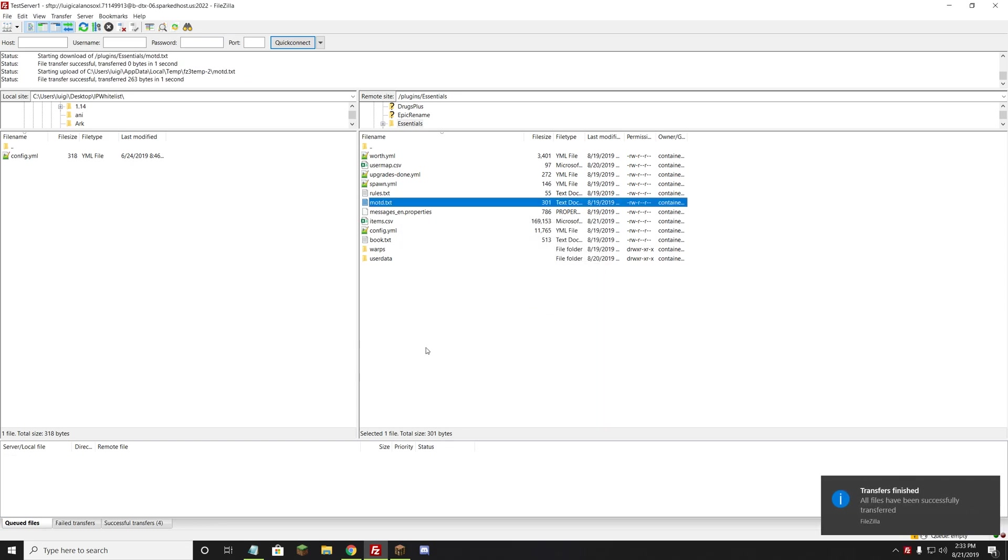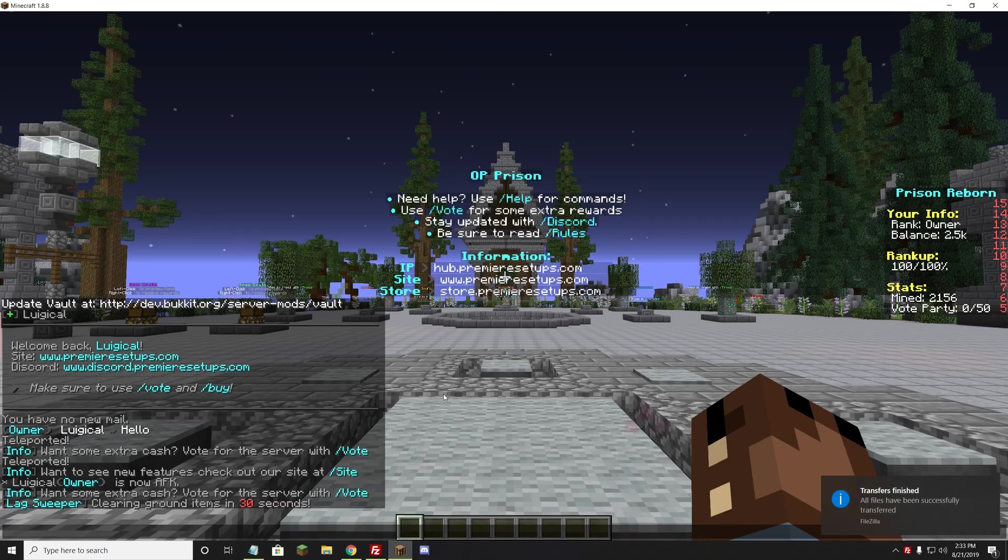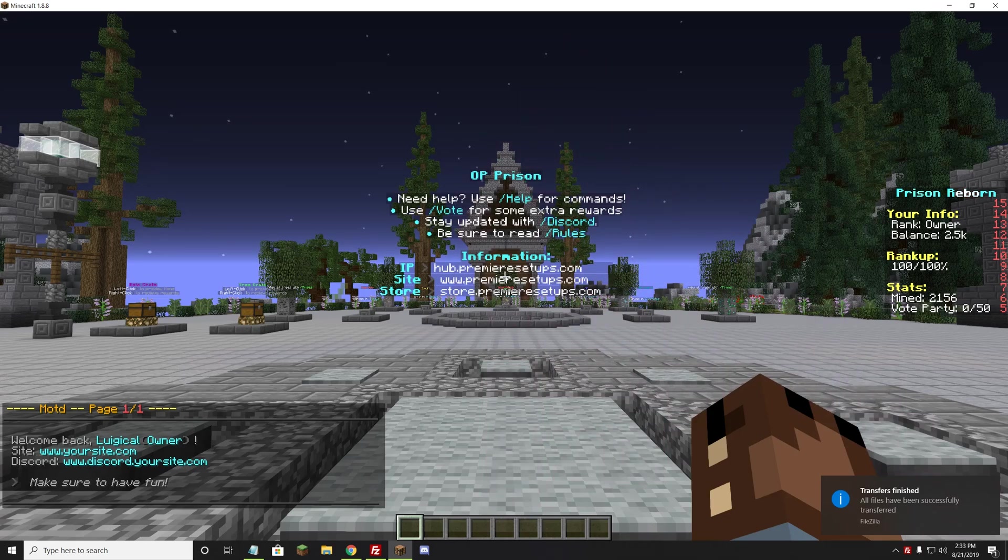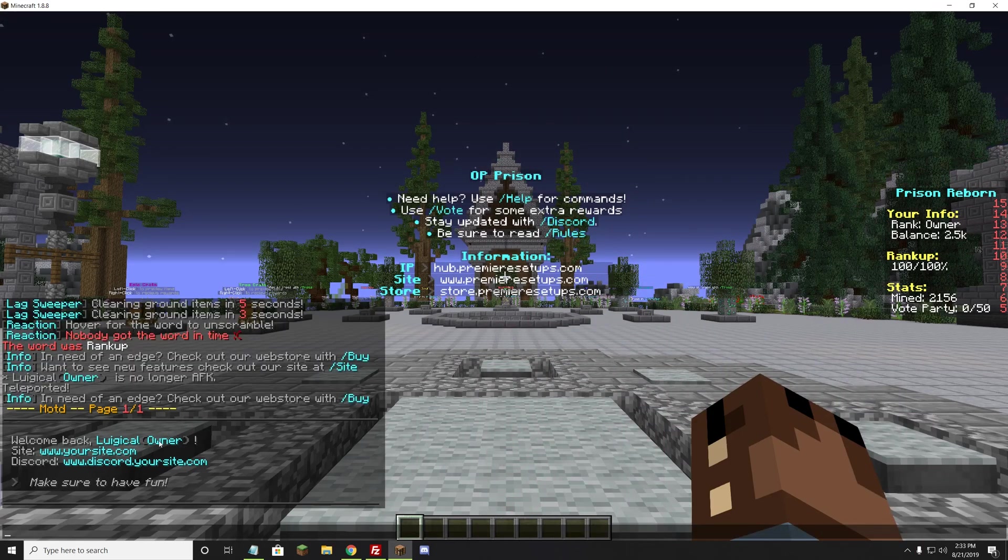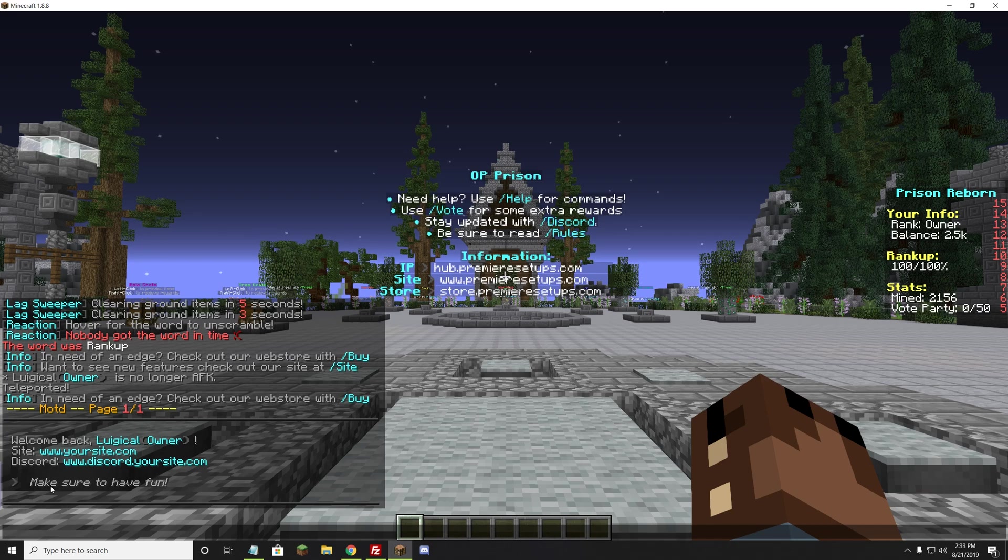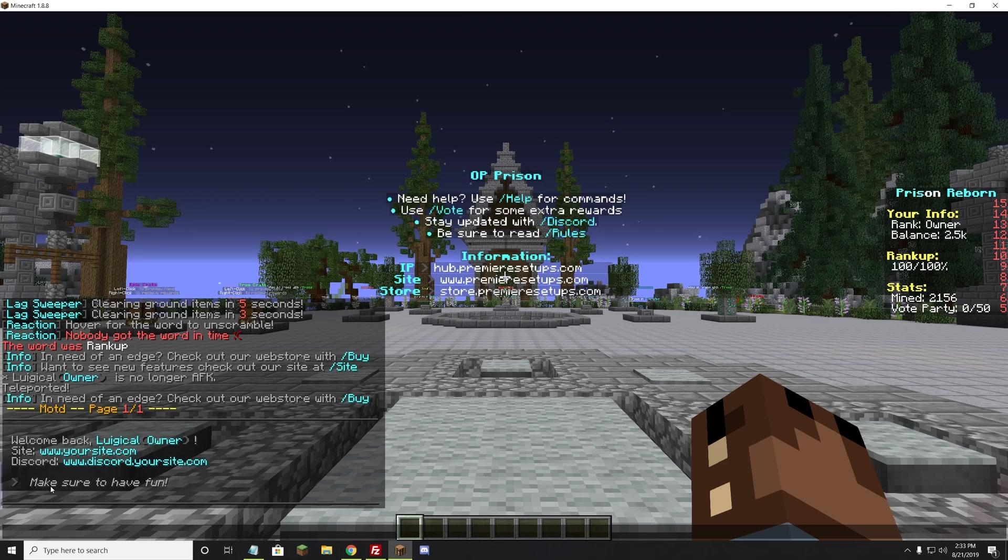We'll go ahead and let that load in. As soon as it says File Transfer Successful, we can go back to the server and do something like MOTD. See how now it says welcome back LuigiCow, your site.com, discord.yoursite.com. Make sure to have fun. Obviously, you would want to put something like your Discord and your website in there, but that is how you change the MOTD to make that custom to you.